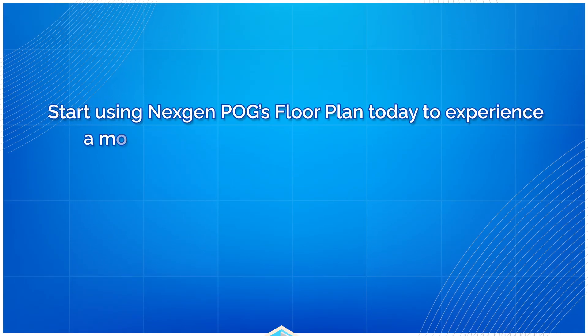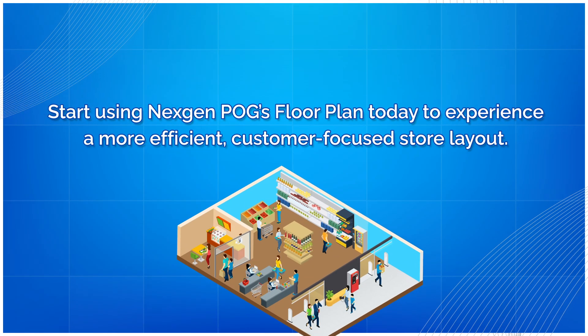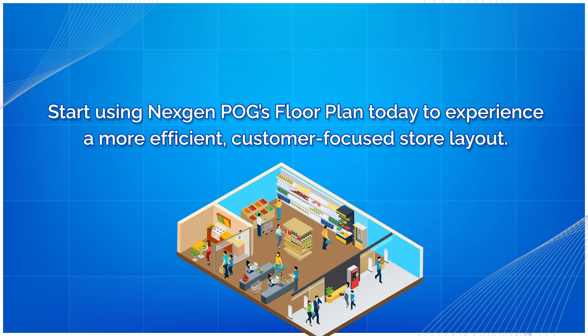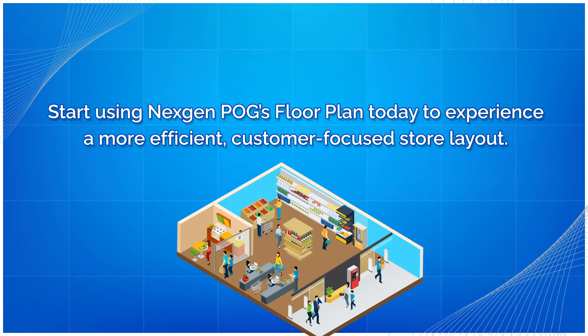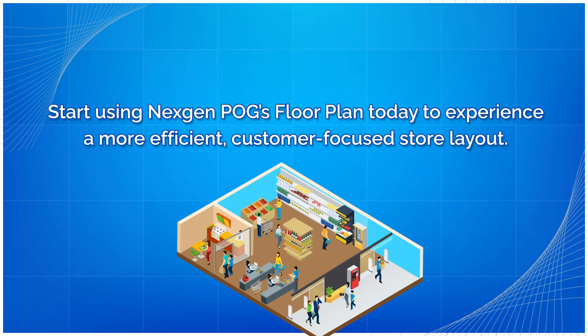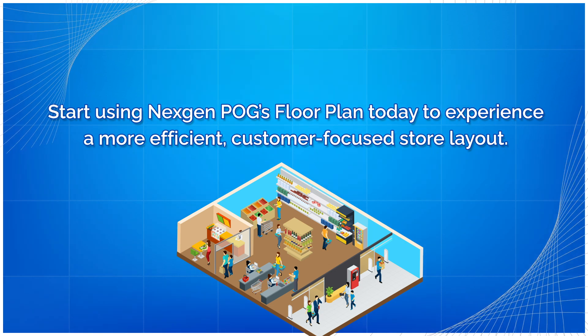Start using NextGen POG's floor plan today to experience a more efficient, customer-focused store layout.